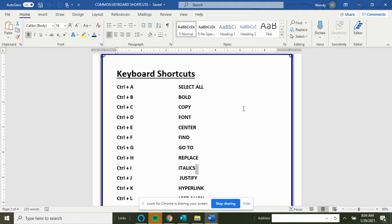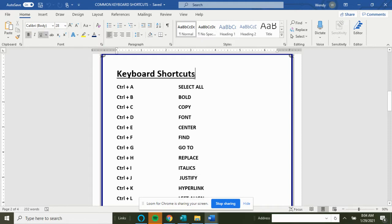In today's lesson we are going to do all the keyboard shortcuts A through Z in Microsoft Word. If you take a look, here are the keyboard shortcuts we have: Ctrl+A for select all, Ctrl+B is bold.